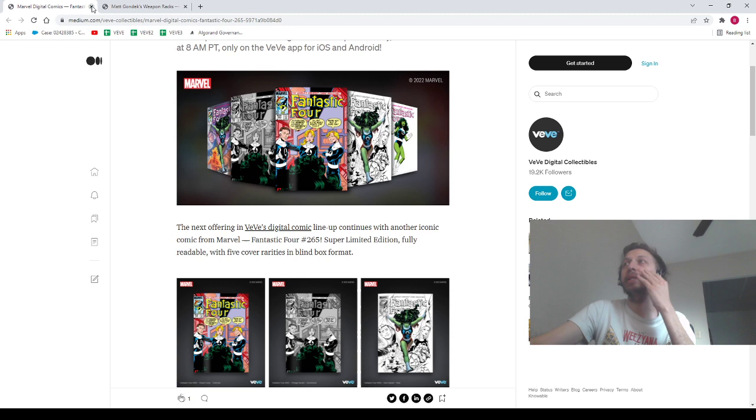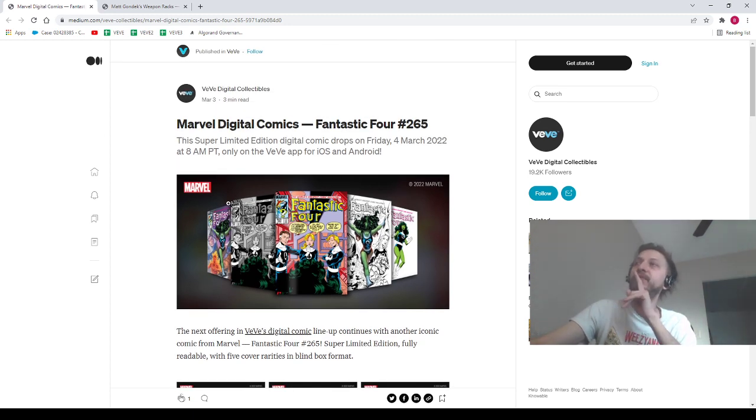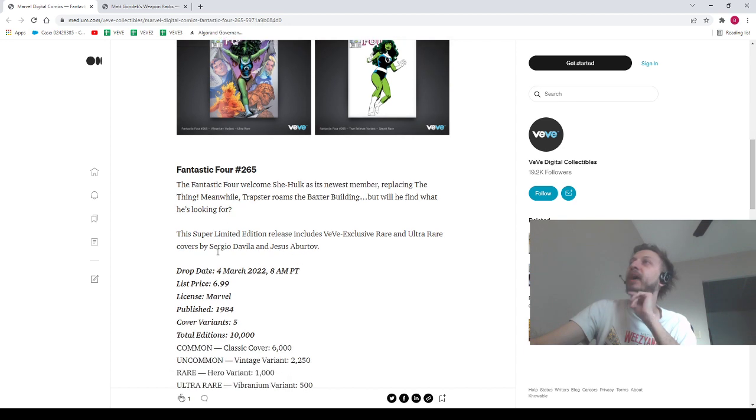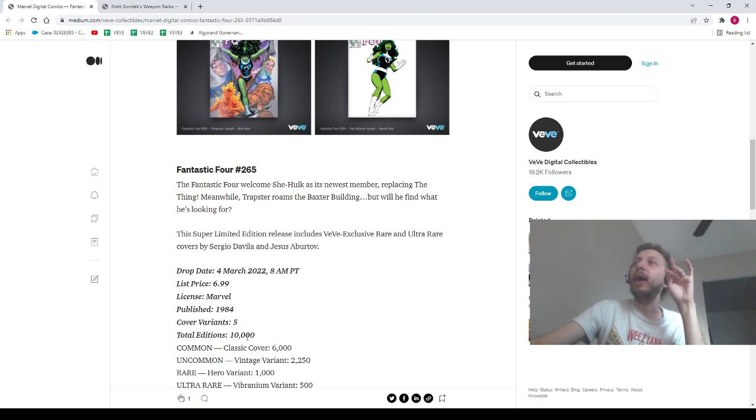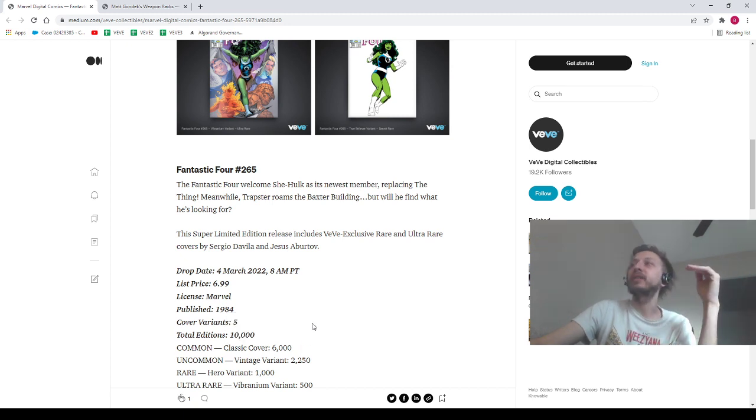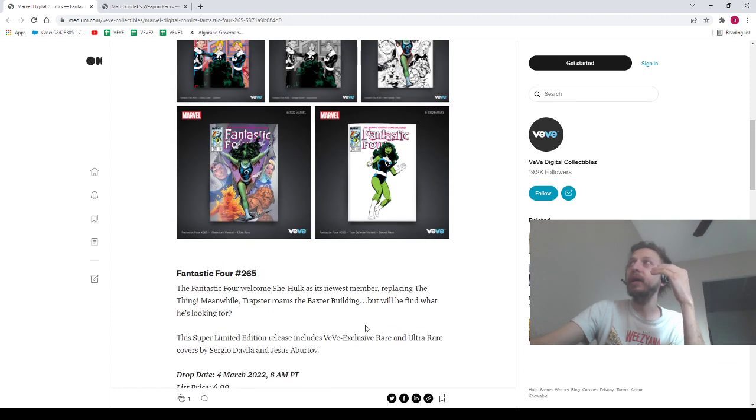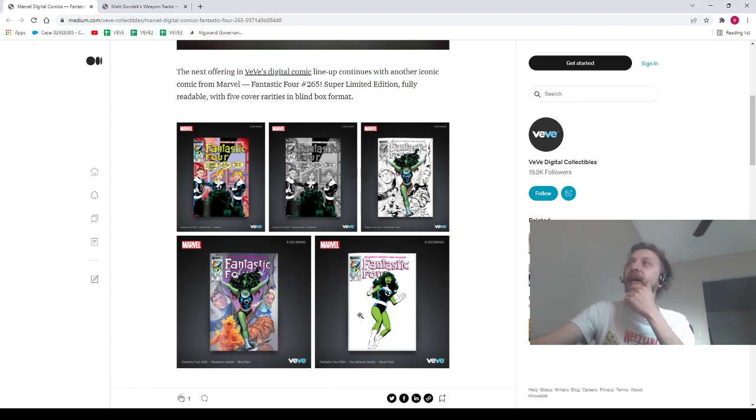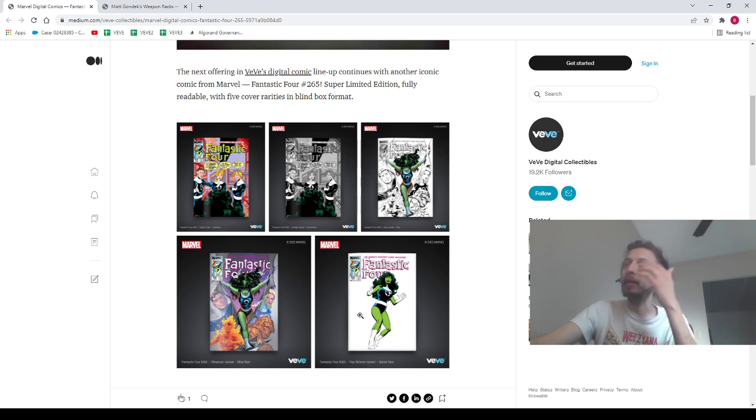Let's talk about these upcoming drops. Tomorrow we got a comic coming up, Fantastic Four number 265. This is going to be a seven dollar comic. I want to let you guys know there's only 10,000 editions here, 6,000 commons and 250 secret rares. So we're looking at a very rare comic. It's going to be very hard to get your hands on this thing.